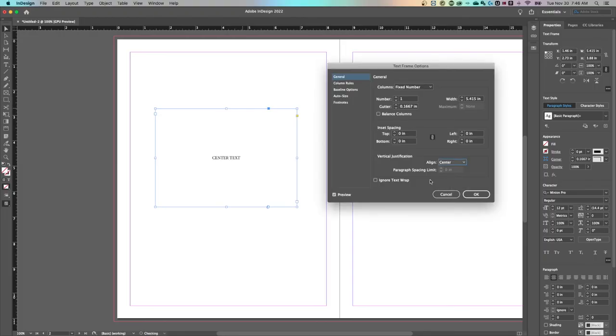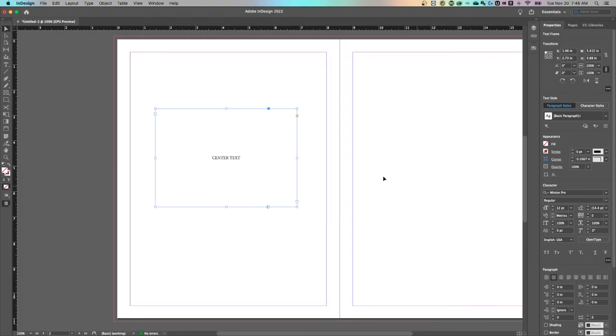Once we align it to the center, look at that, it's right there in the middle. We can hit okay, change other options if you want to.